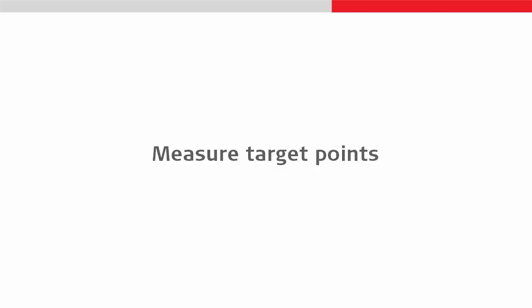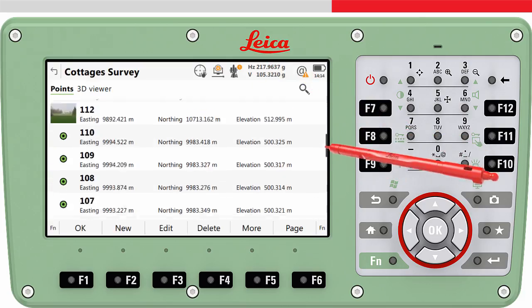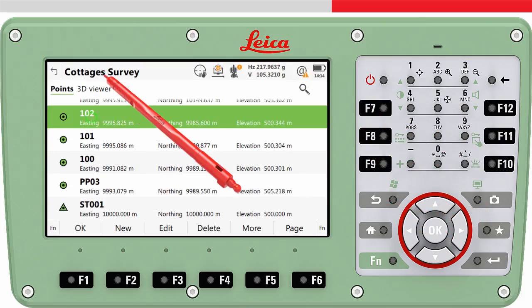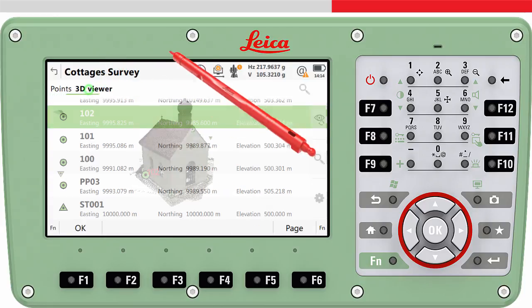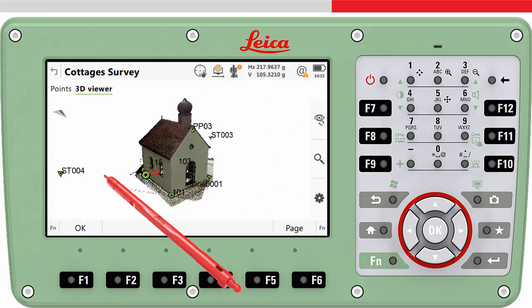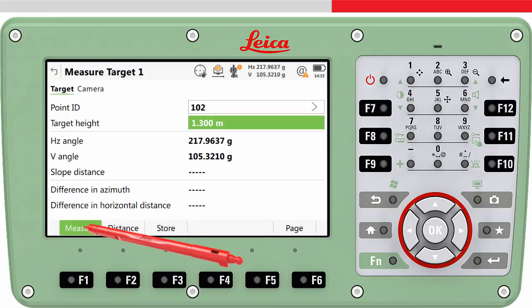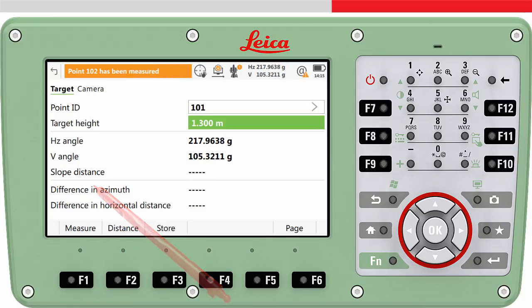Now we need to measure to the first target point. We can select it from the list using the point ID or select it from the 3D viewer. We need to enter the height of the target, aim to the target and then press measure. This will measure to the target and store the measurement.